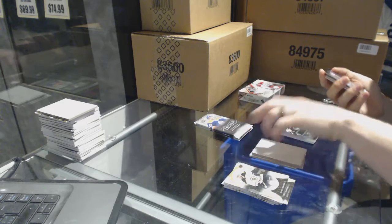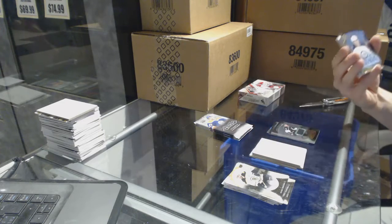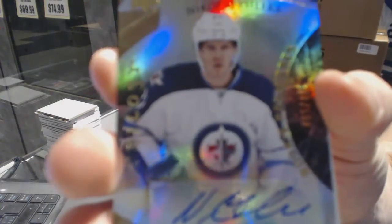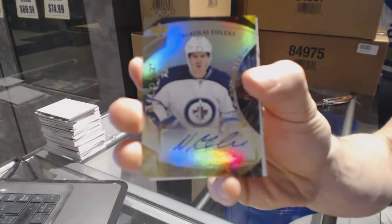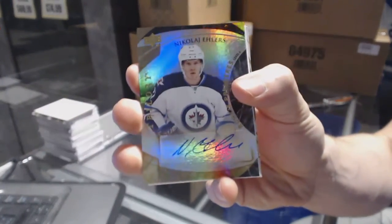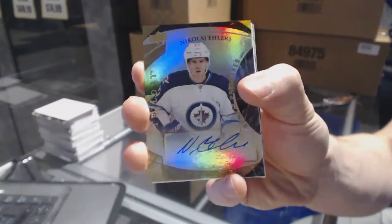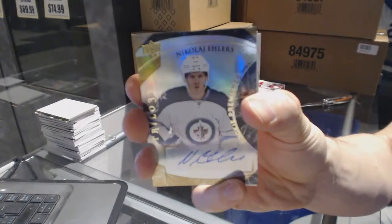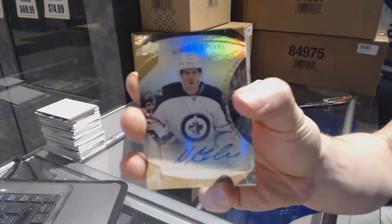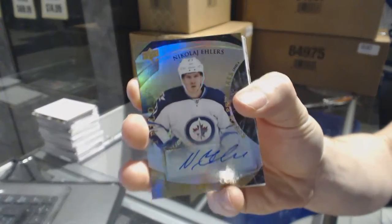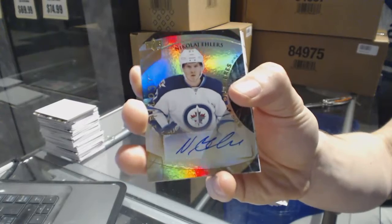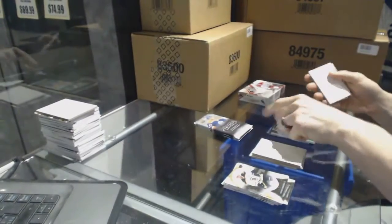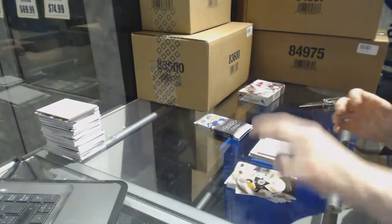Oh, nice. We've got a level 2 rookie autograph numbered to 499, Nikolai Ehlers.